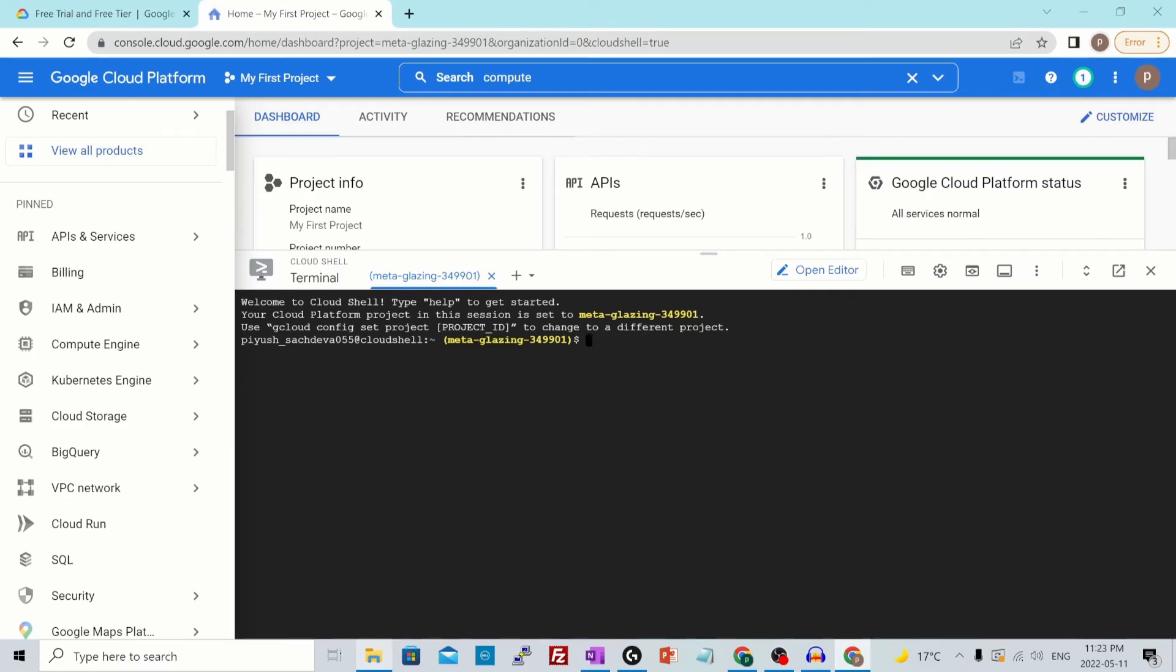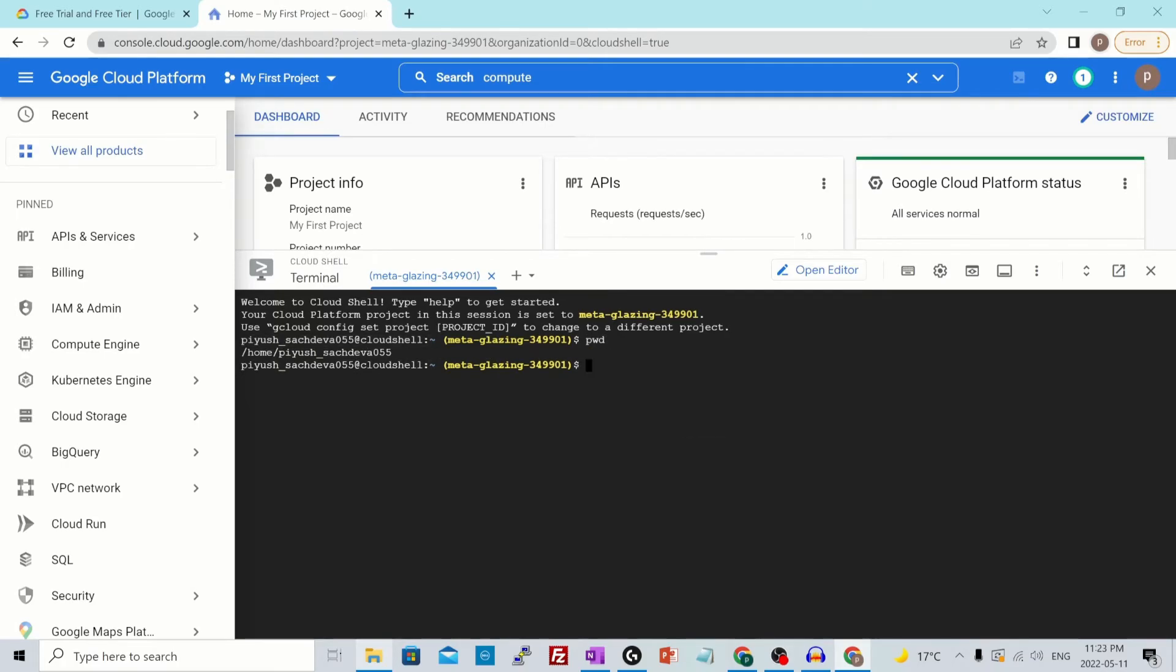By default, it will create from your email ID at the cloud shell. If you do a PWD in this, a home directory will be created for you as well.